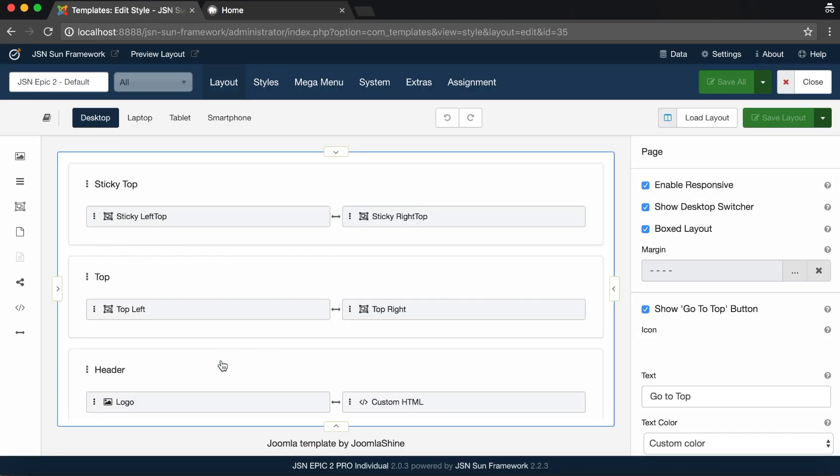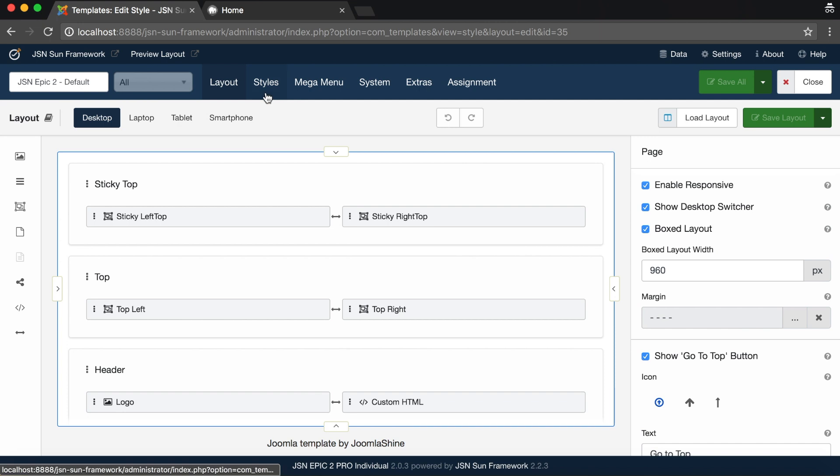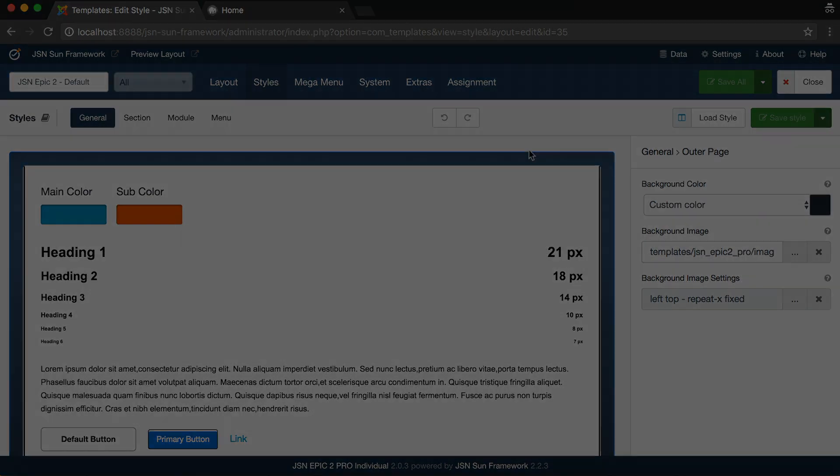In the Layout Builder page, choose the Styles tab and click on General. Here you can see two areas, the Live Preview area on the left side and the General Settings panel on the right.